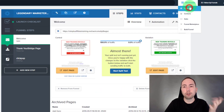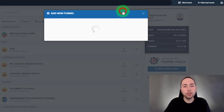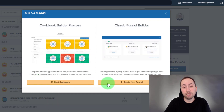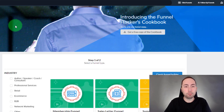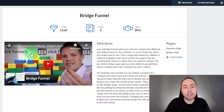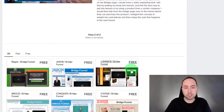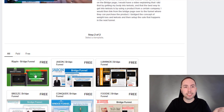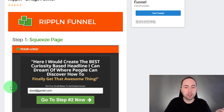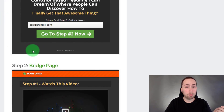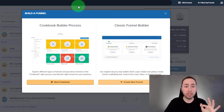Inside ClickFunnels we're going to go to Funnels and there are two ways to do it — you hit Add New. They have the Cookbook Builder Process or the Classic Funnel Builder. Inside the Cookbook Builder they have all these templates. You could do a bridge funnel, and Russell Brunson the CEO will explain what it is. The better part is they give you templates which are already congruent to each other, so the opt-in page and the bridge page will look similar. You can see the squeeze page where you collect the email and the bridge page — they're both congruent.